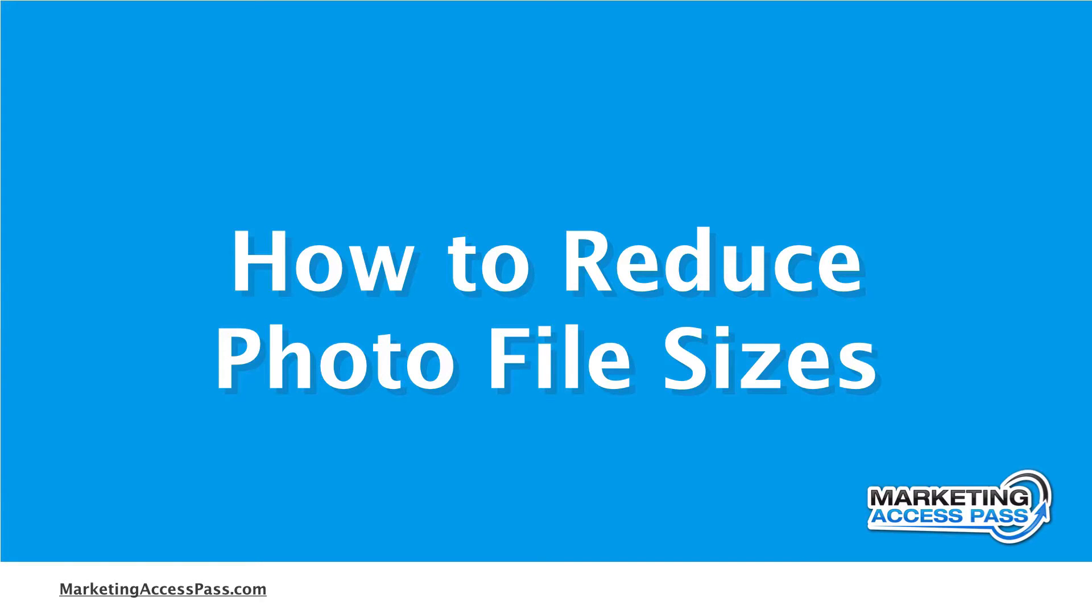One of the ways to make your website load faster is to reduce the photo file sizes that you have on your website. So I'm going to show you how to do that in this video.